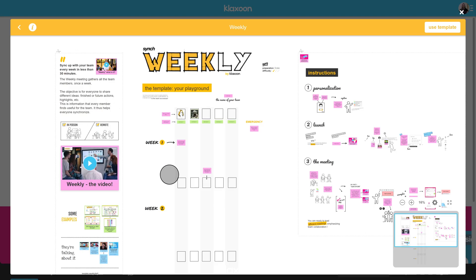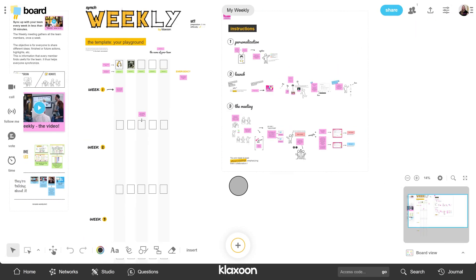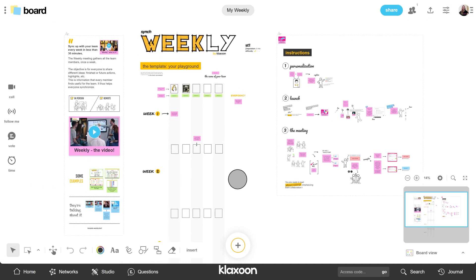On the template preview, you have the template in the middle, an introduction video on the left, and instructions for use on the right. To use it, click on the button 'Use this template'. You can rename it if you wish, then click on Create. And that's it — the Board Weekly is now part of your activities. Are you ready to create the board? Let's go! Pause the video, use the weekly template, and I'll show you the rest right after.